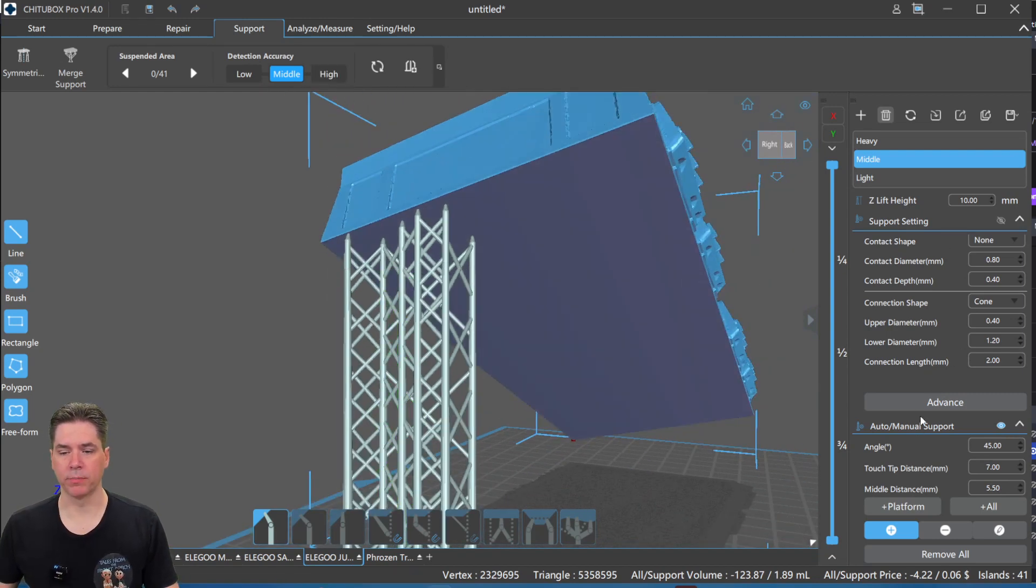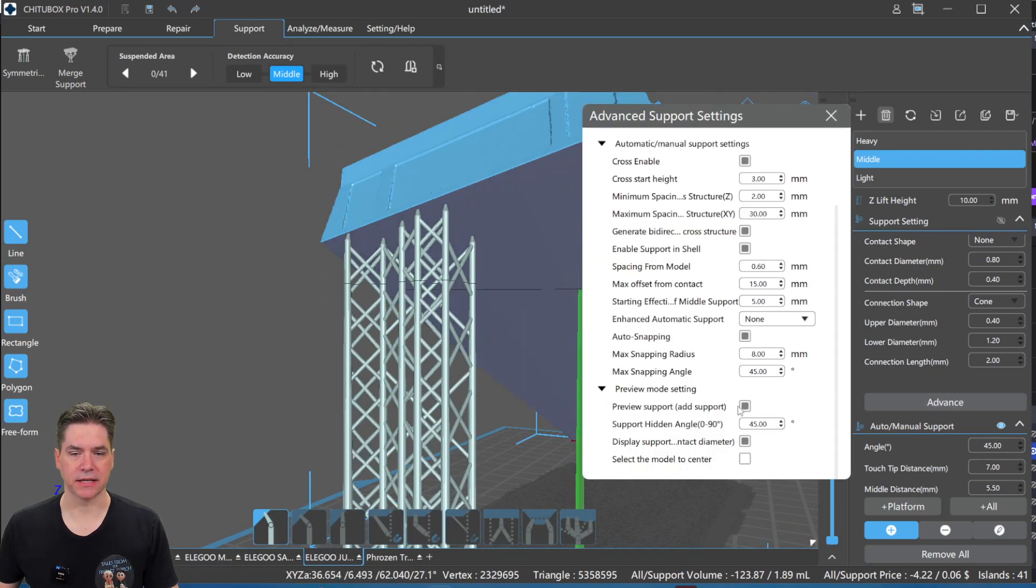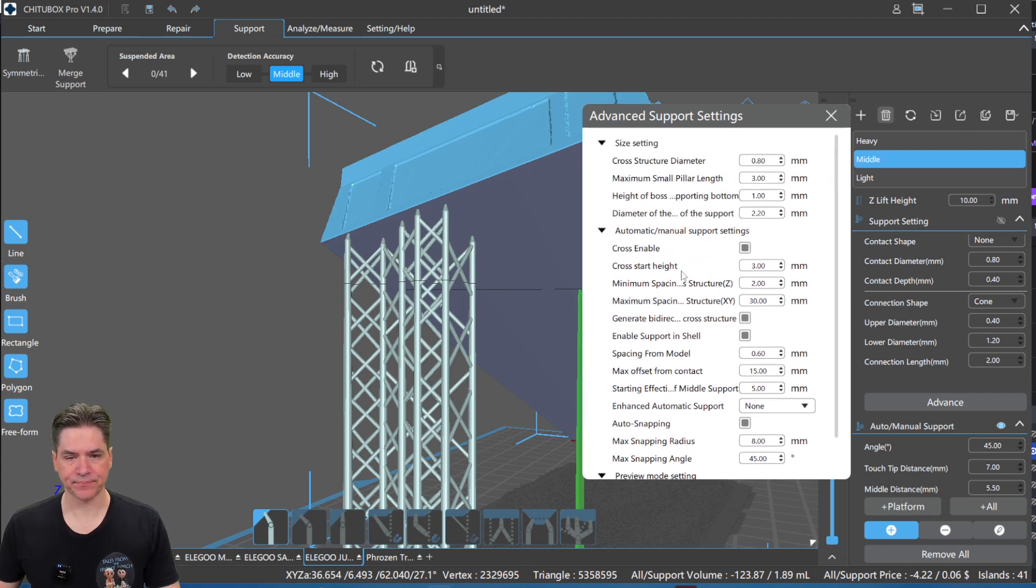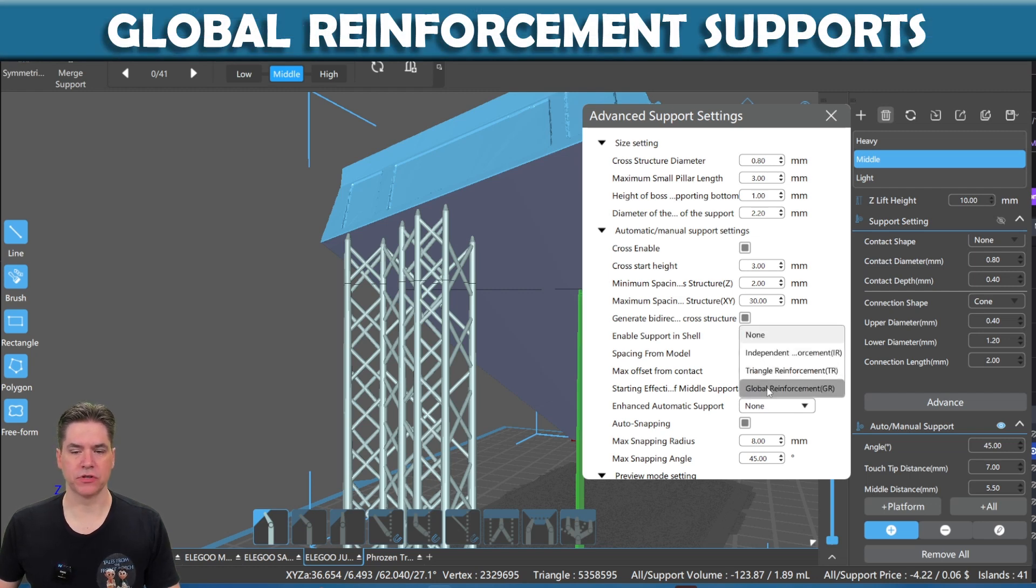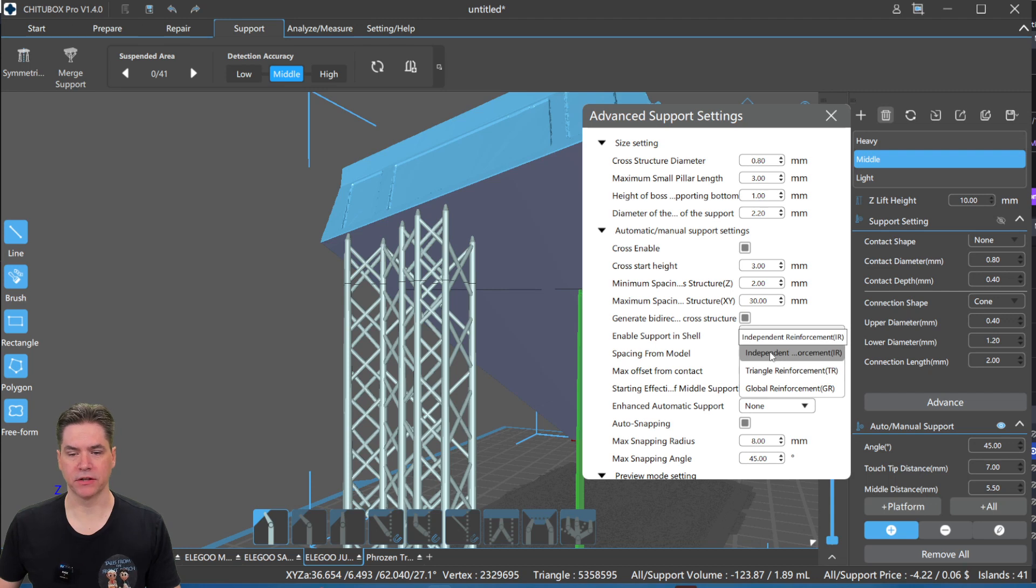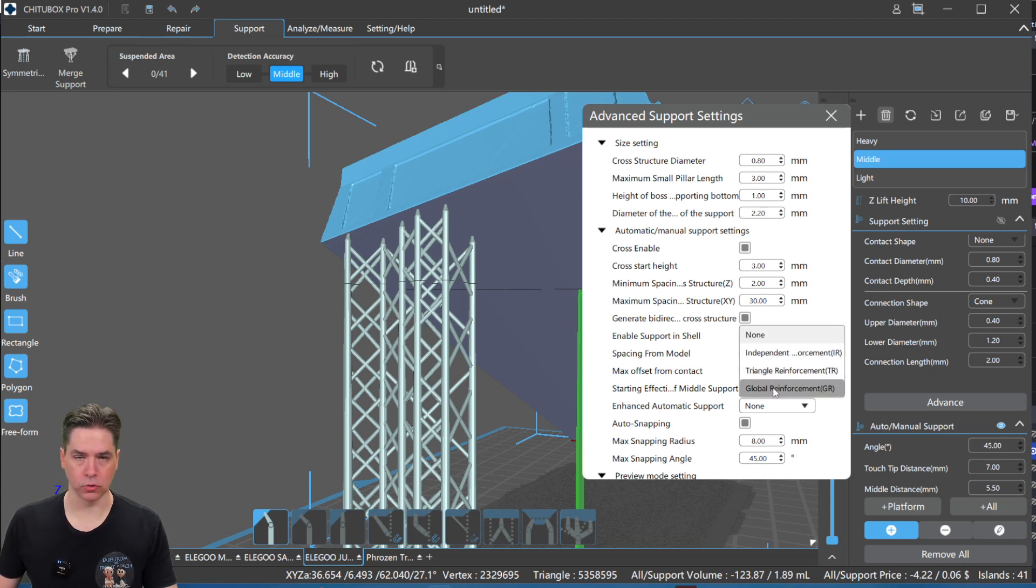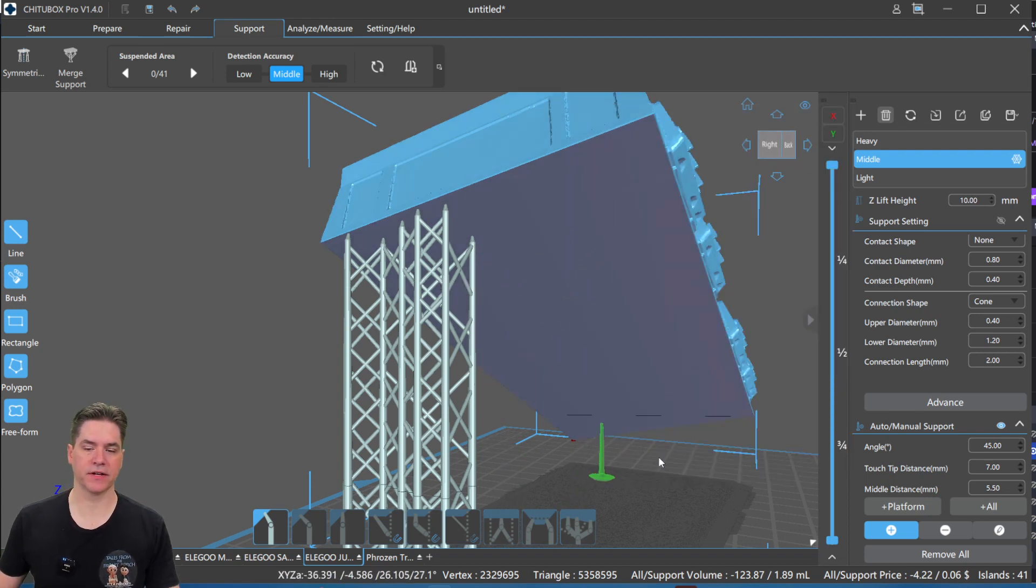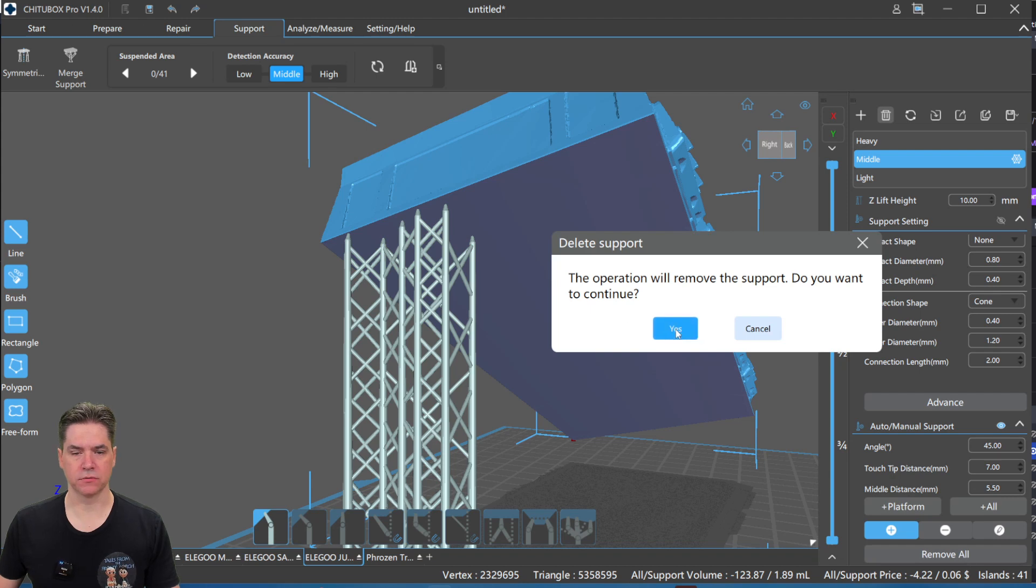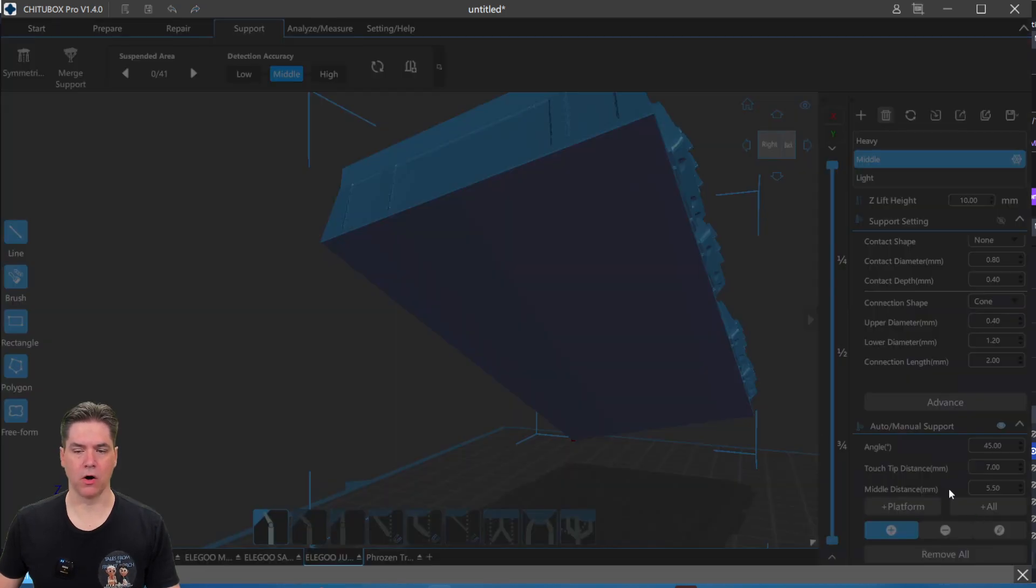We also have, if you open up your advanced tab once again, you will notice that you have the option of doing enhanced automatic support. Now, what this allows you to do is global reinforcement, triangle reinforcement or independent reinforcement. Triangle reinforcement is new. So is global reinforcement. So if we choose global reinforcement, close out our advanced settings, and then we'll remove all of our manual ones and then choose all from automatic.